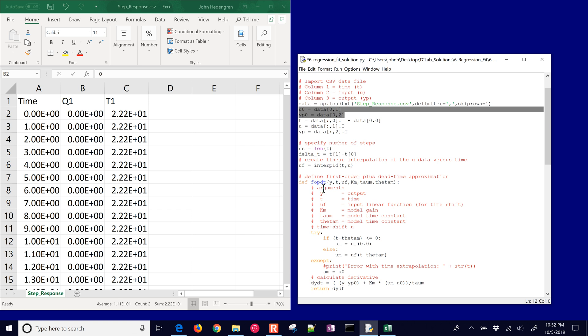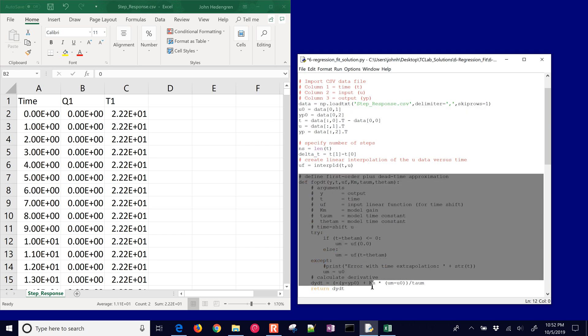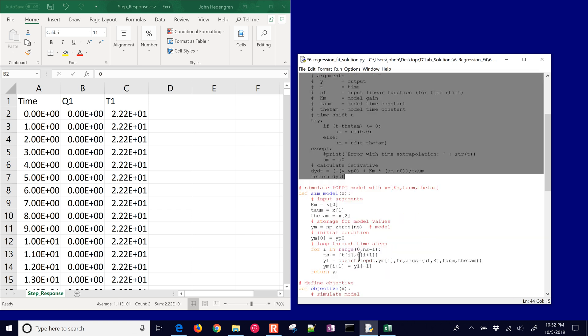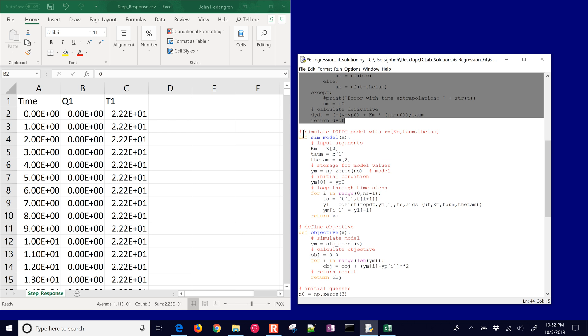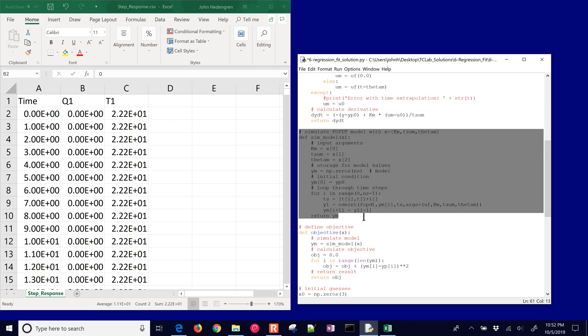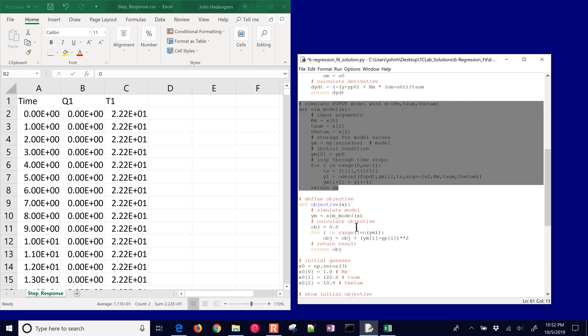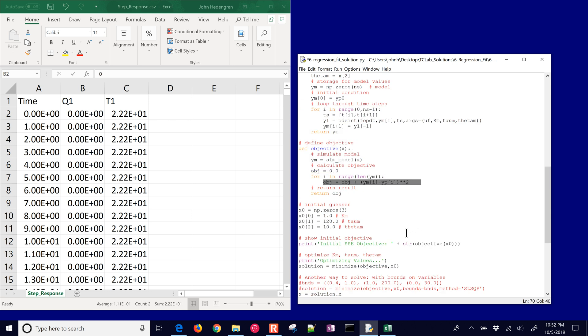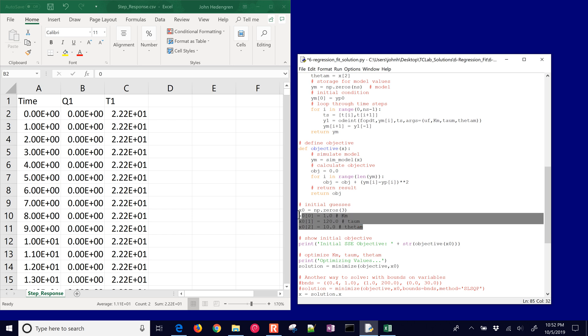Coming through here, we're calculating our FOPDT model that is called by sim model to calculate your trajectory. Once you do that, you compare it with a sum of squared errors between the predicted and the measured values.